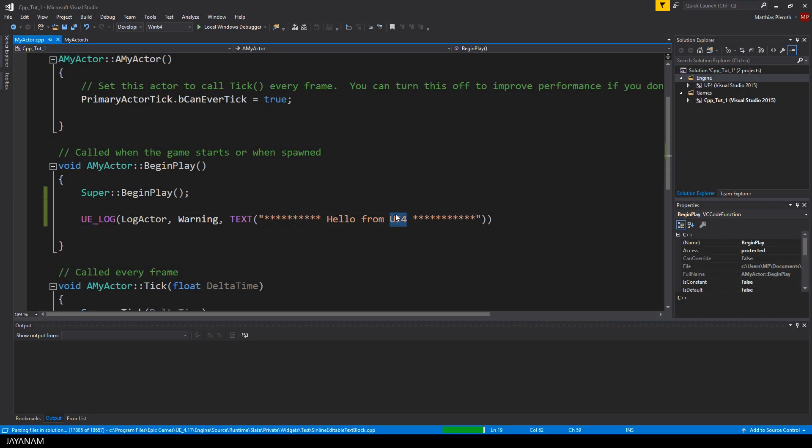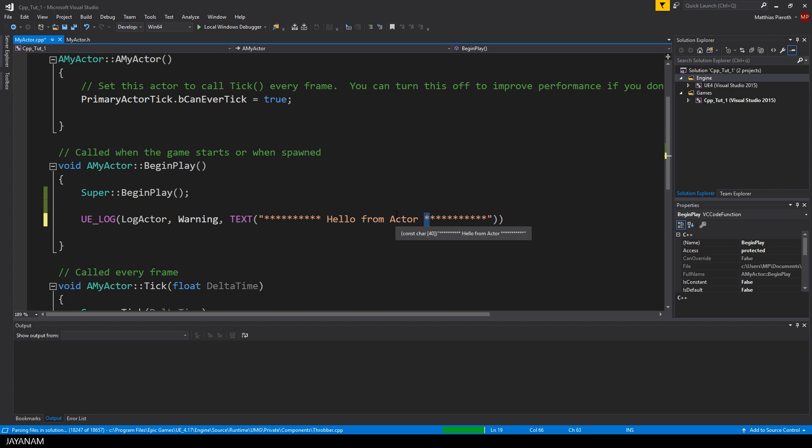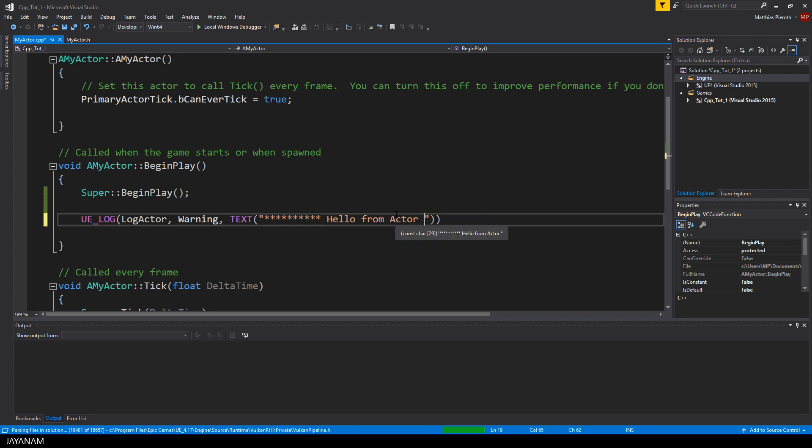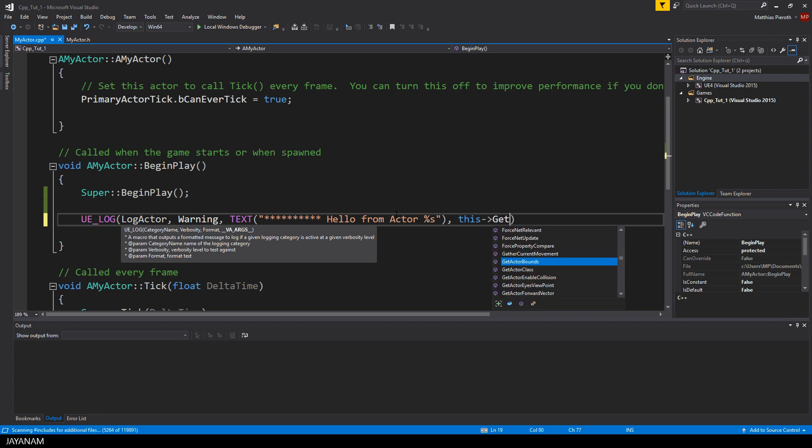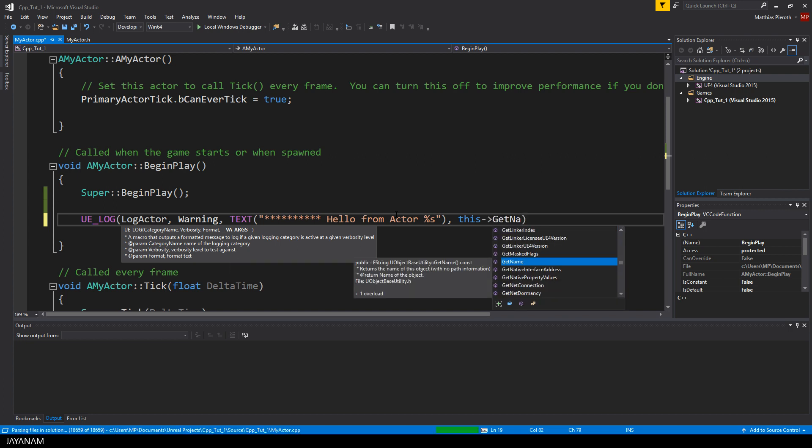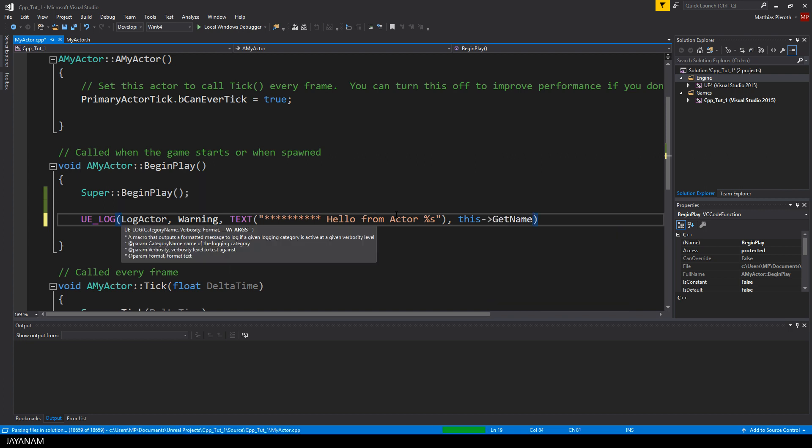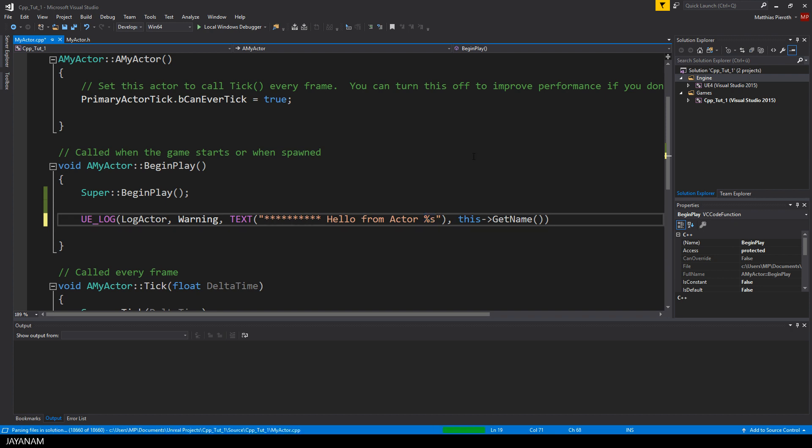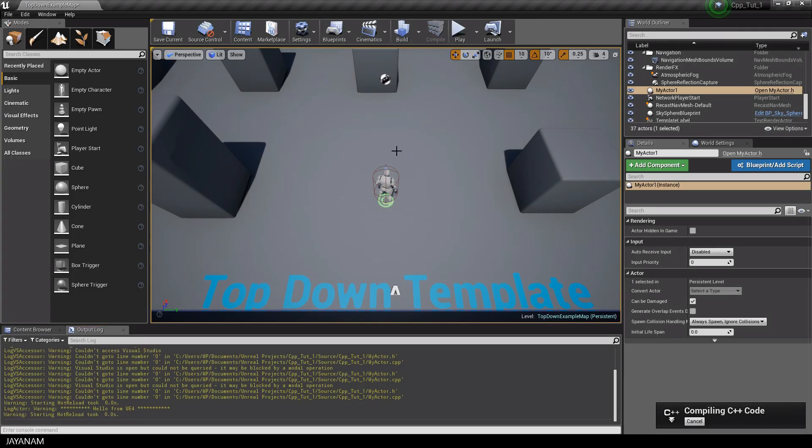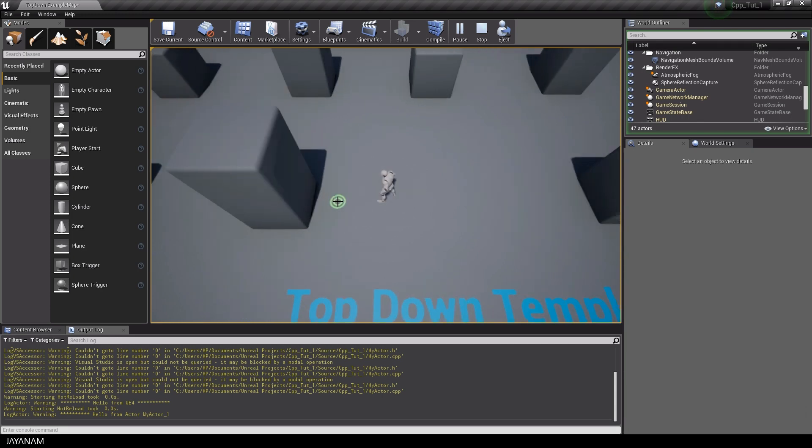But what we logged now is a static text. In most cases, you want to log more information like the name of the actor, for example. This can be done by using placeholders in the text macro, like %s. %s is for strings. I will show you other placeholders in a moment. And then we can use the getName method to get the name of the actor, which will be put to the position of the placeholder. Important is when logging strings, proceed the string with an asterisk to get a pointer to the text that the text macro needs. I will explain this in more detail for now, just don't forget to do this. Then again, compile and start. And here's our output.